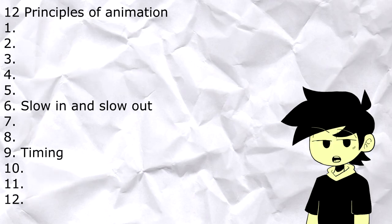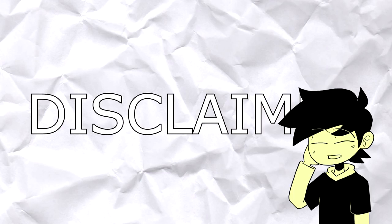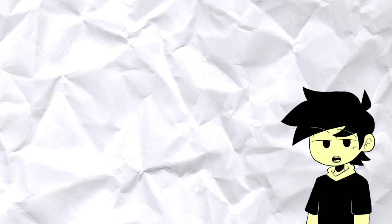First, a disclaimer: I'm not a professional animator and don't have a degree in animation. Take this tutorial as a learning experience because we're both learning together. If I say something wrong, please correct me. I'm not trying to be the best out there.